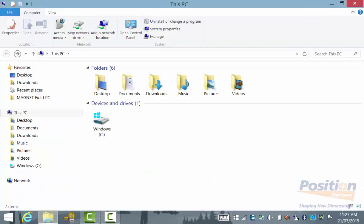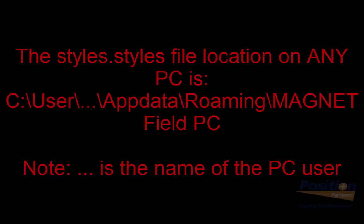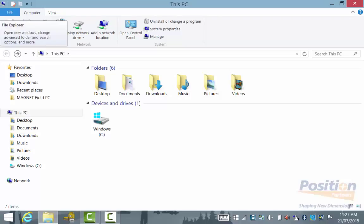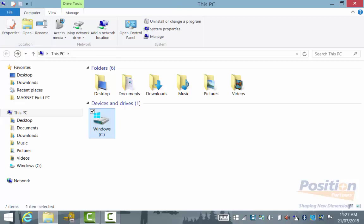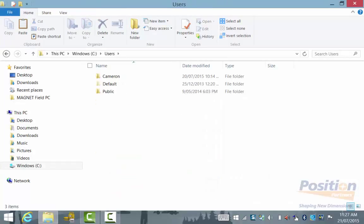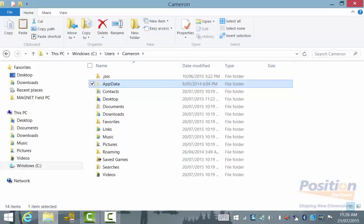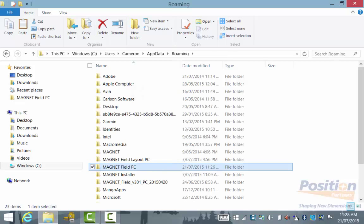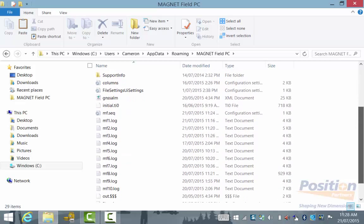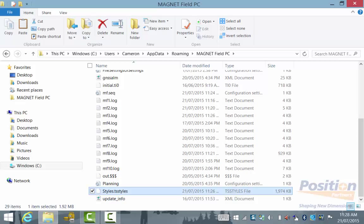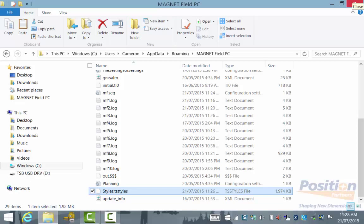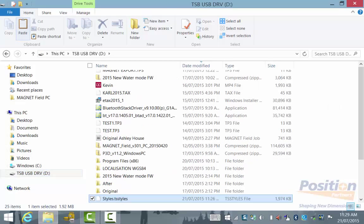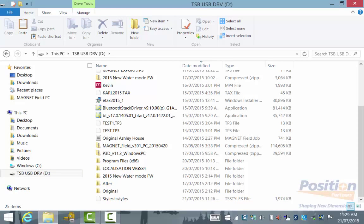We need to show Hidden Files because the styles.styles file is located in a hidden folder. From the File Explorer screen, go into This PC, then C Drive, then Users. The user will be the name of the PC — in this case, it's Cameron. Then go into the App Data folder, which is the hidden folder we have now unlocked. Once in App Data, go into Roaming, then Magnet Field PC. Scrolling to the bottom, we will see the styles.styles file, which contains all the survey configurations — GPS and Optical. We want to copy this file onto an external thumb drive to put into a Windows Mobile device.